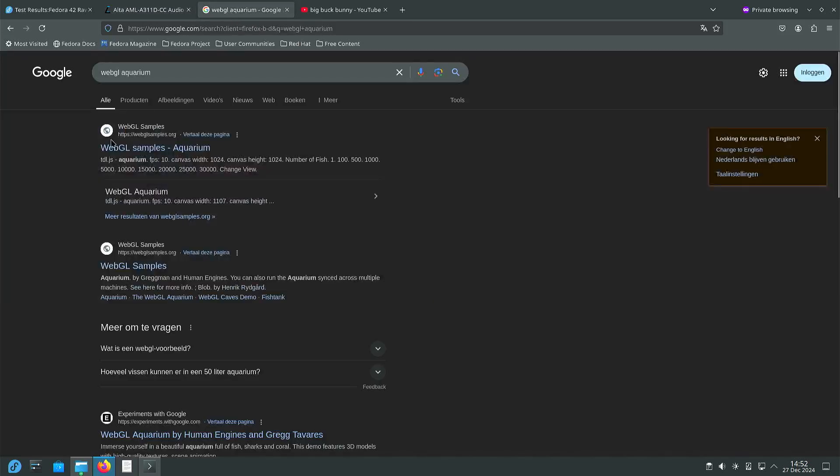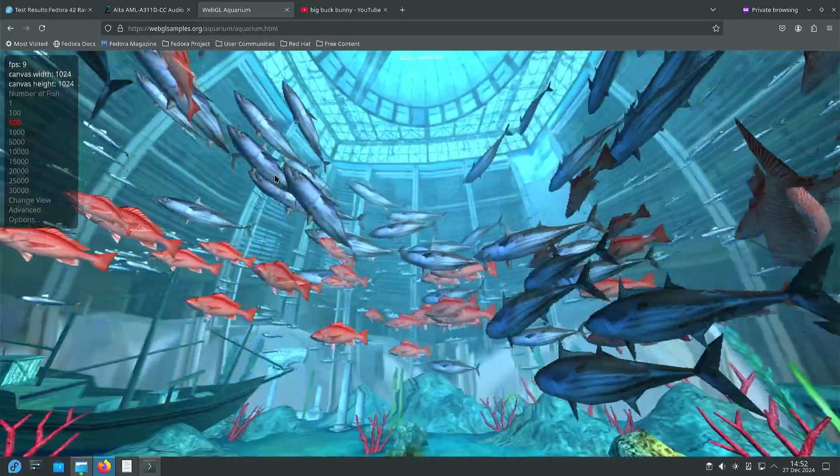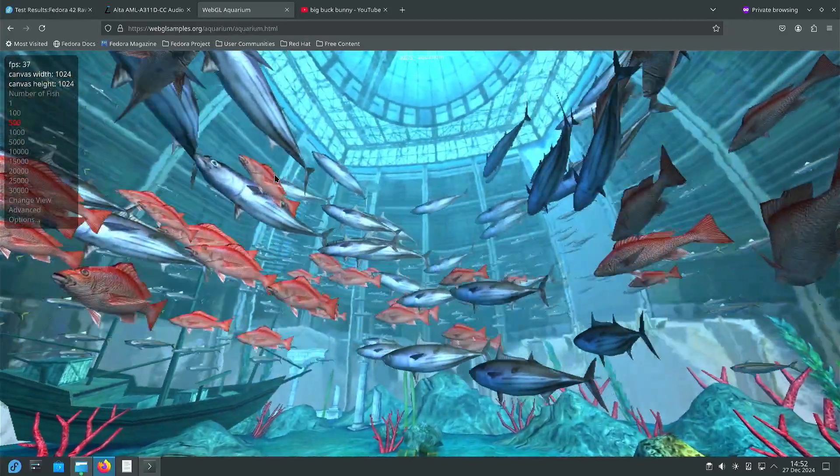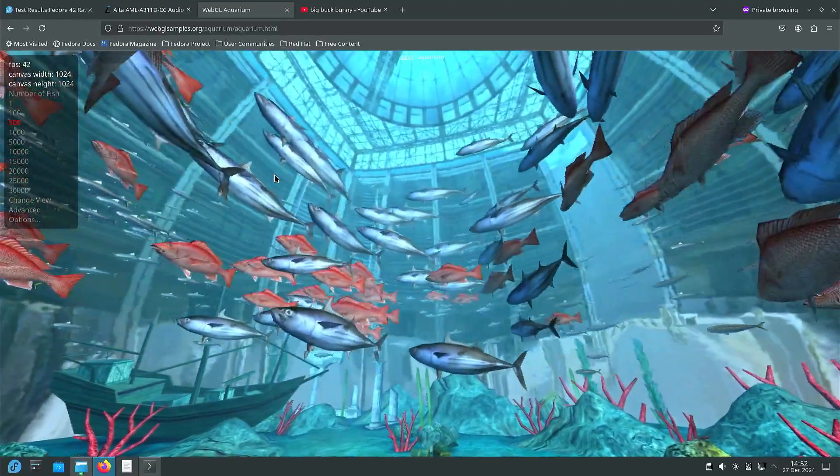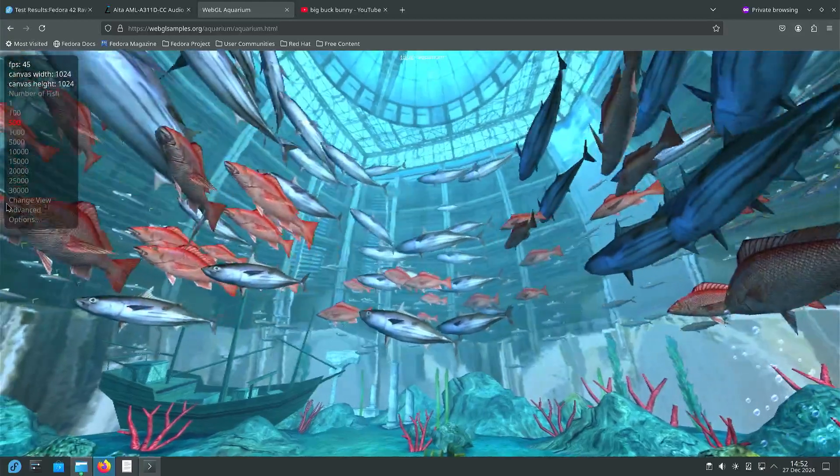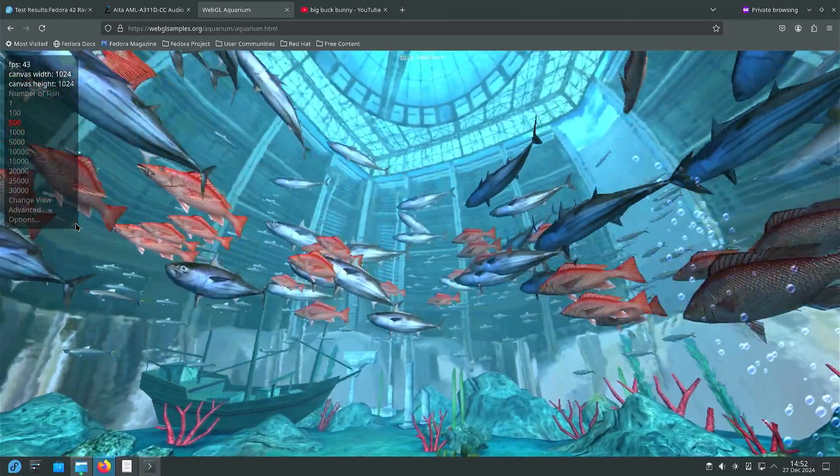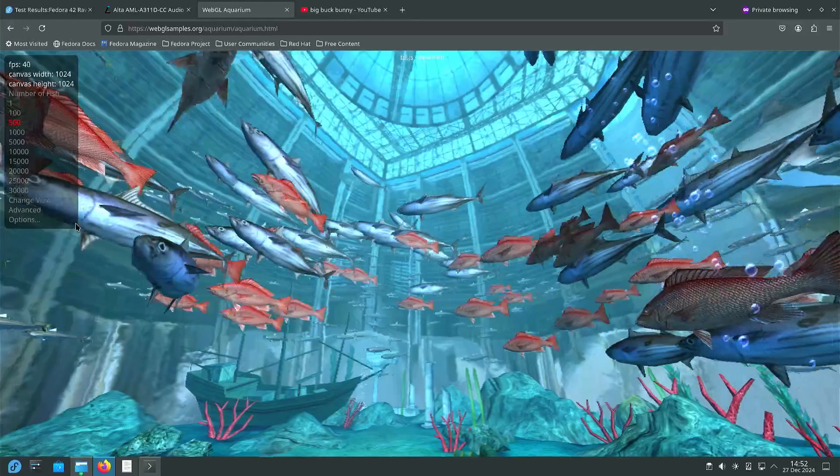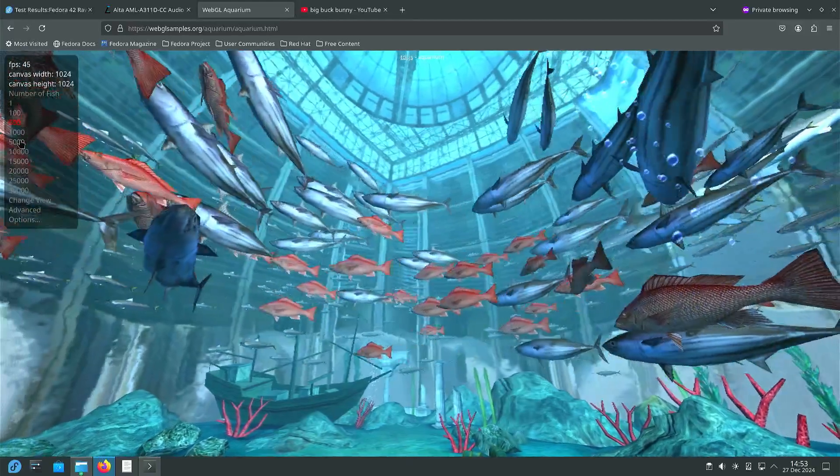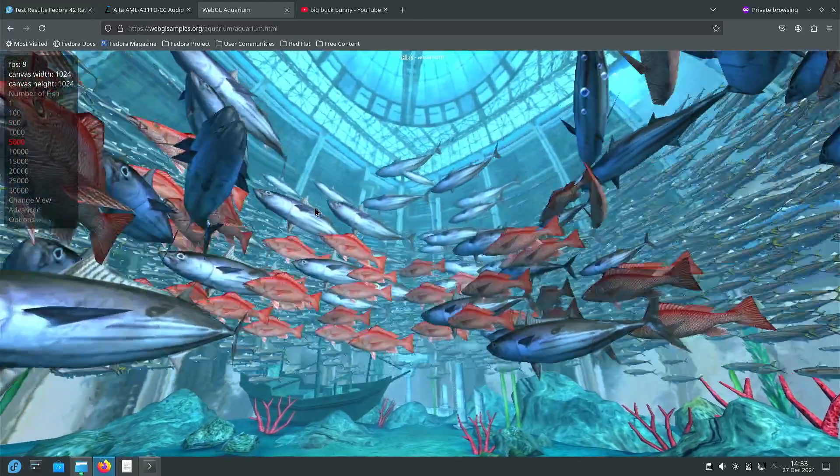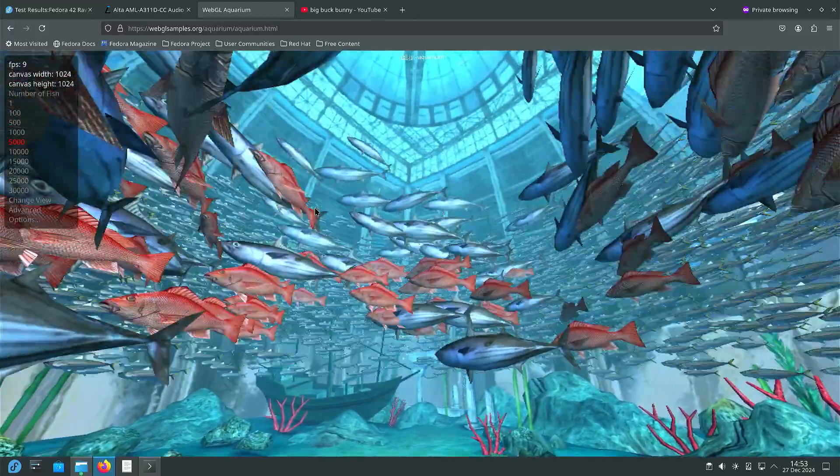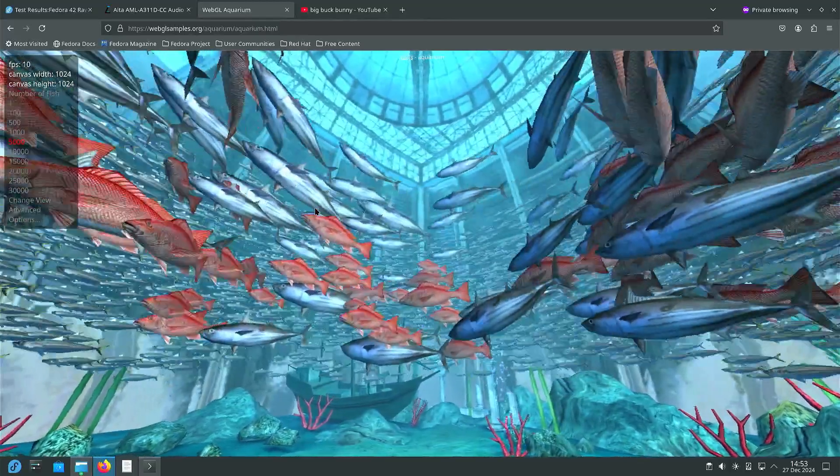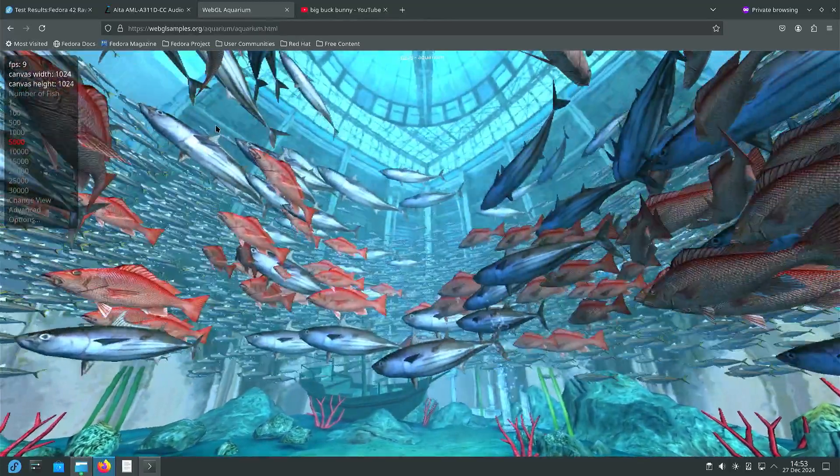Now what I usually do is just a quick test with WebGL aquarium. So almost pushing 50 frames per second, sometimes it drops a bit somewhere in the 30s. And if we test 5000 fishes then it's around 10 frames per second.